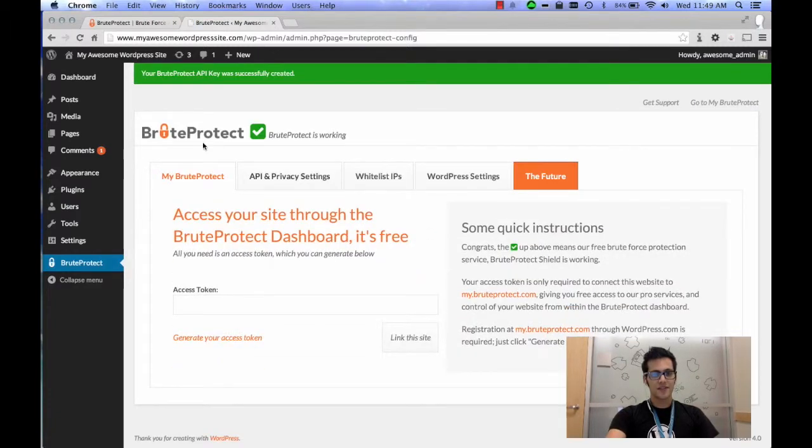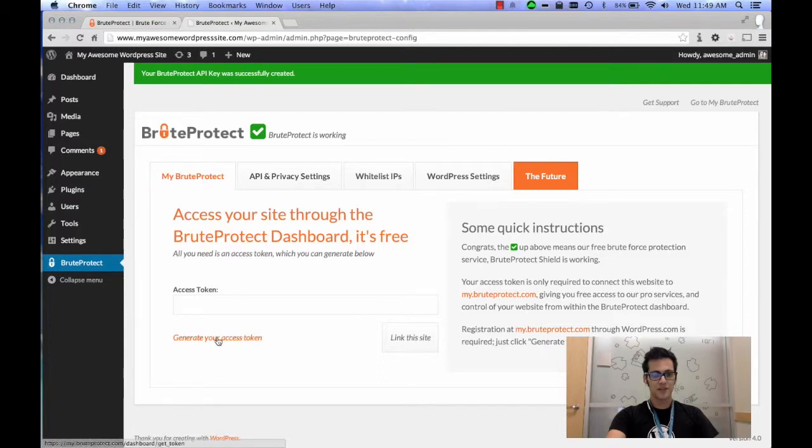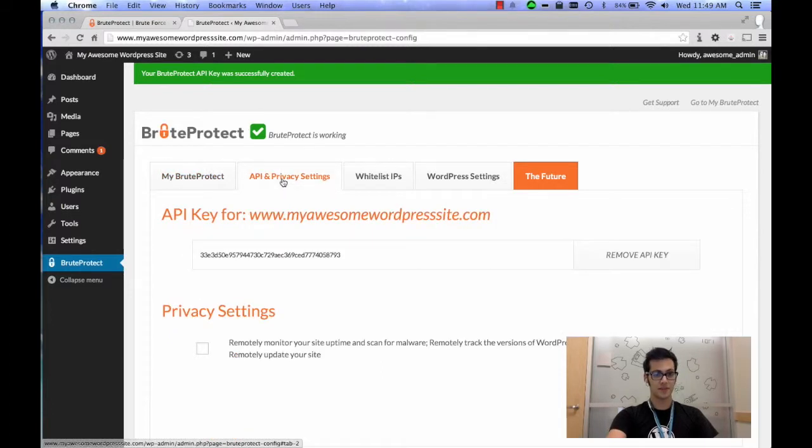And after that's done, you'll see this panel here. It says generate your access token linked to the site, but first go ahead and click on the API and Privacy Settings.